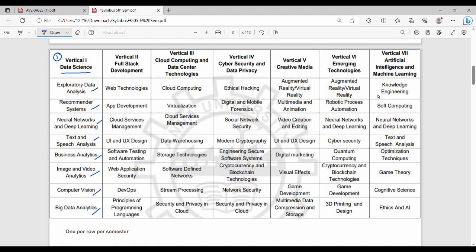The next vertical is Full Stack Development. It includes subjects like Web Technologies, App Development, Cloud, UI, Software Testing, Web Application, DevOps, and Principles of Programming Languages.